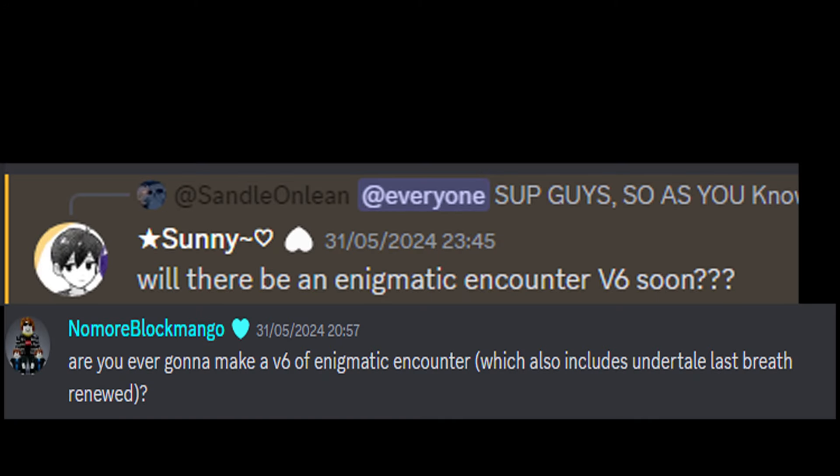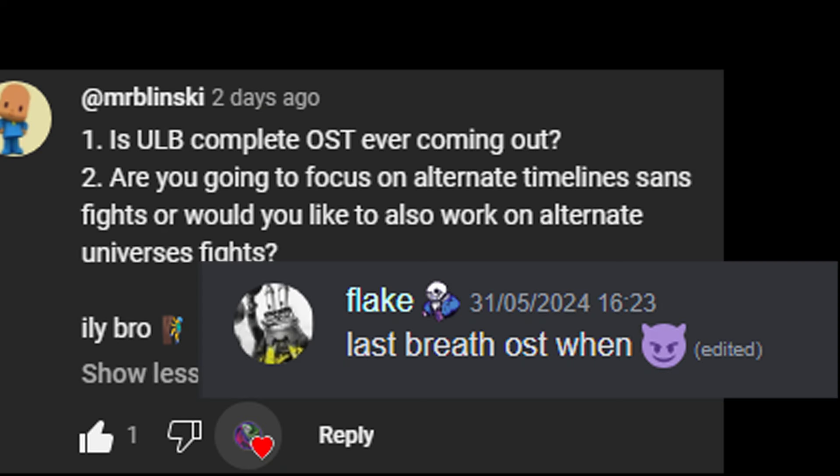All right, I've seen this question a lot of times. When version 6? When I get a new PC, I can't promise but I'll make it. Last Breath OST when? I have no idea, dude. My life is messed up.